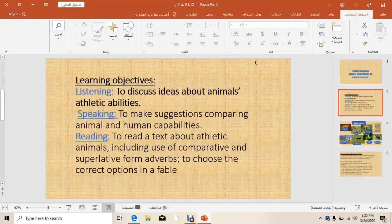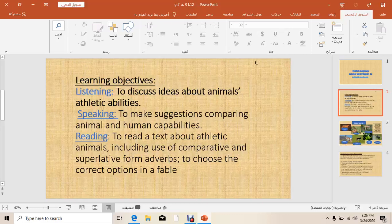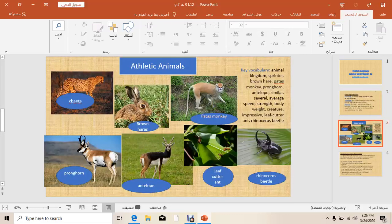The learning objectives of this lesson are: to discuss ideas about animals' athletic abilities, to make suggestions comparing between animals and humans, and to read a text about athletic animals.